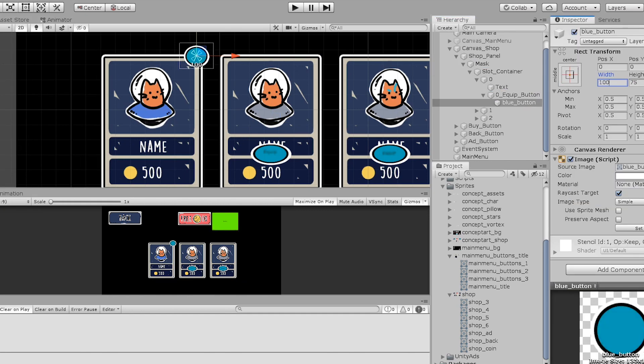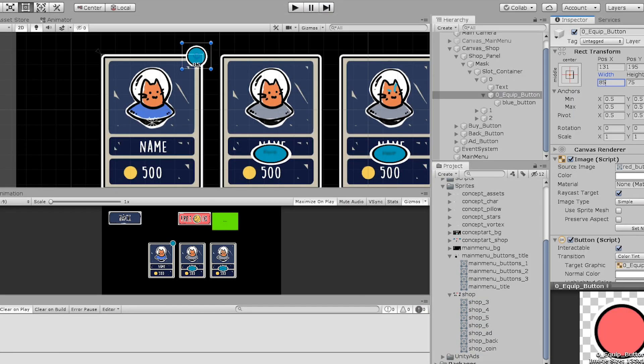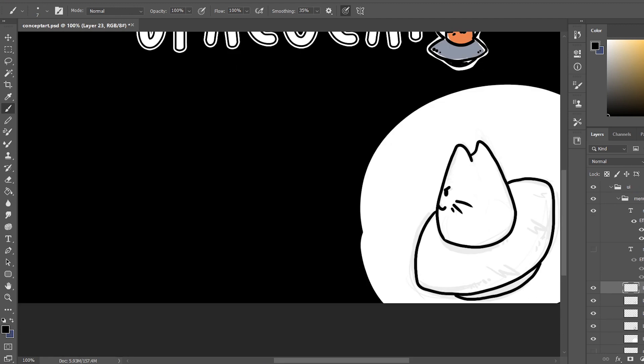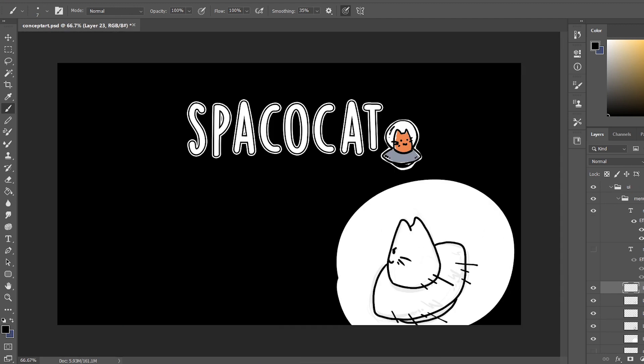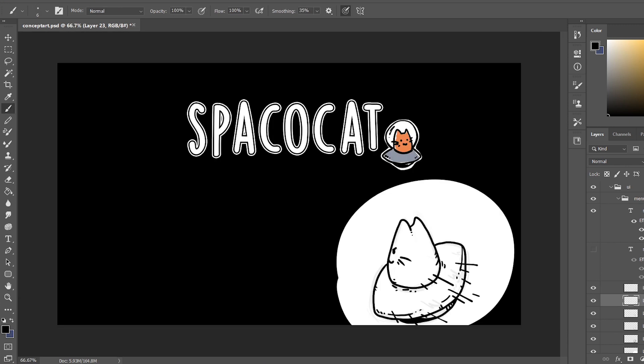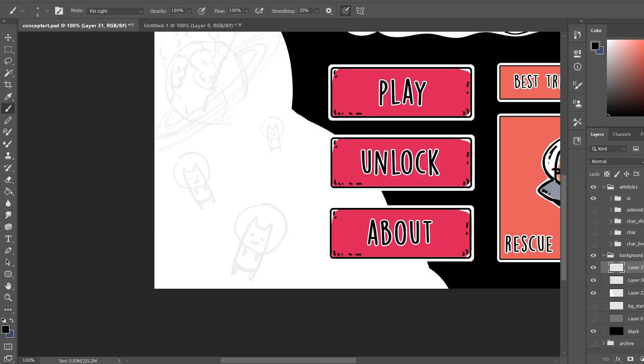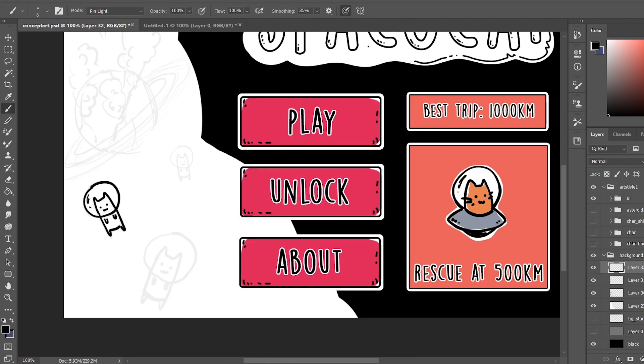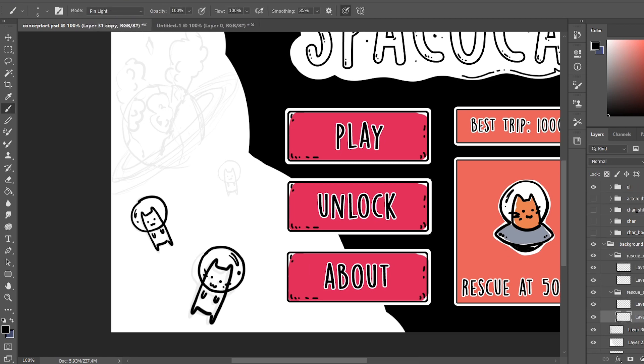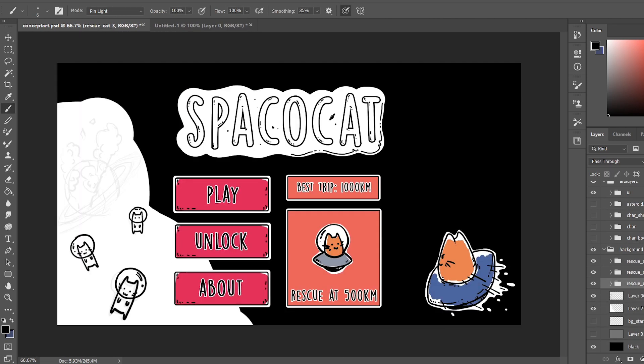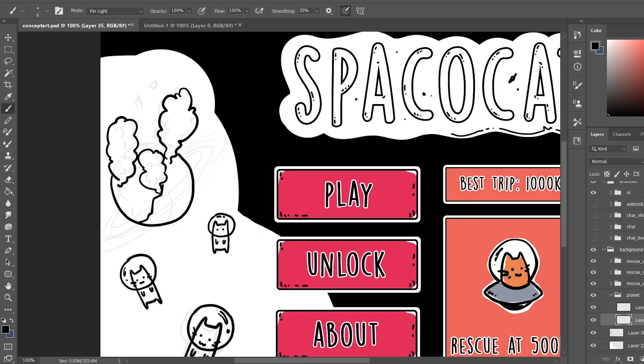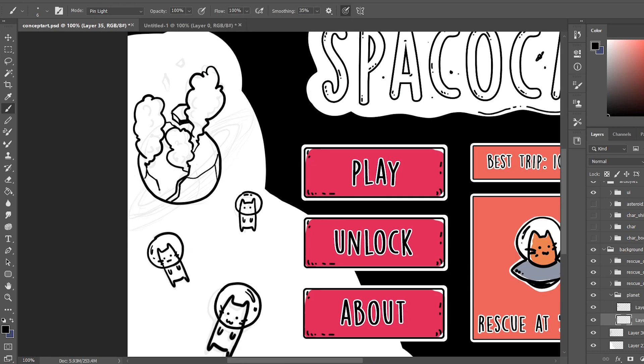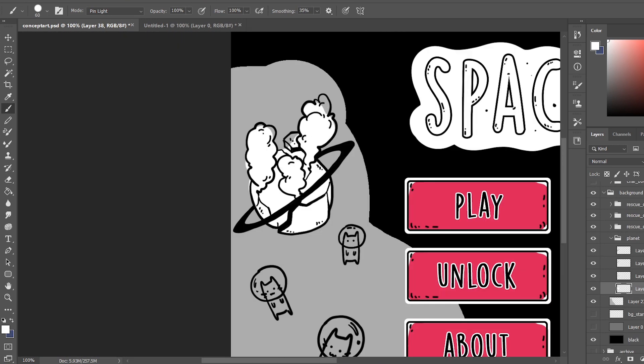Before I show you the fully functioning shop system, I also worked on the main menu background and buttons.